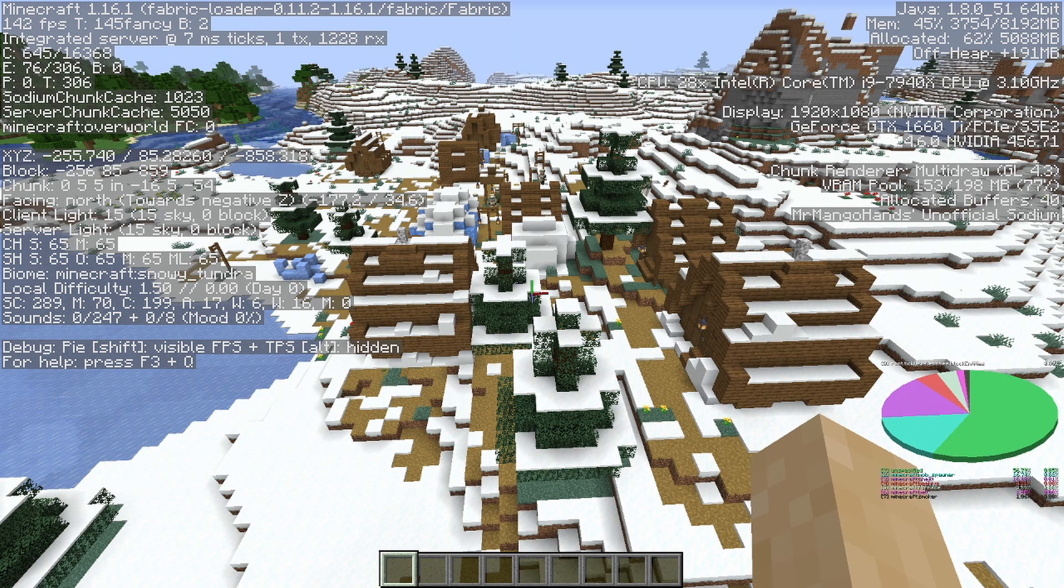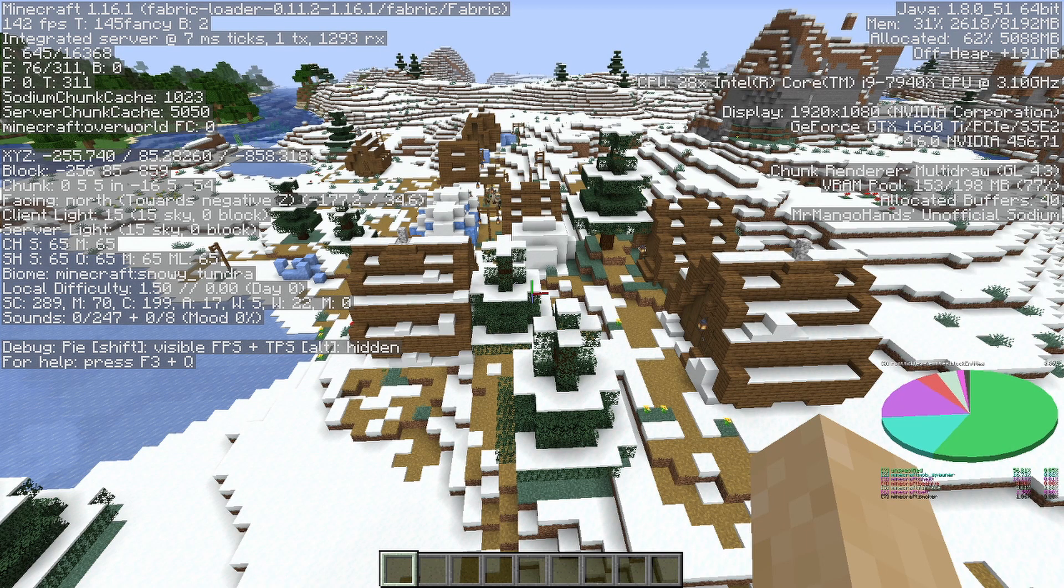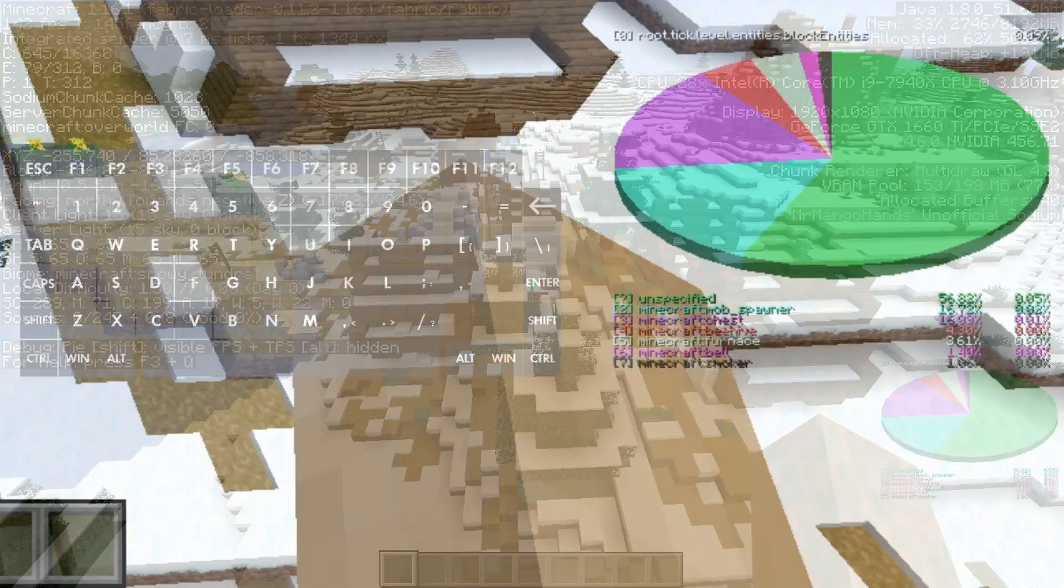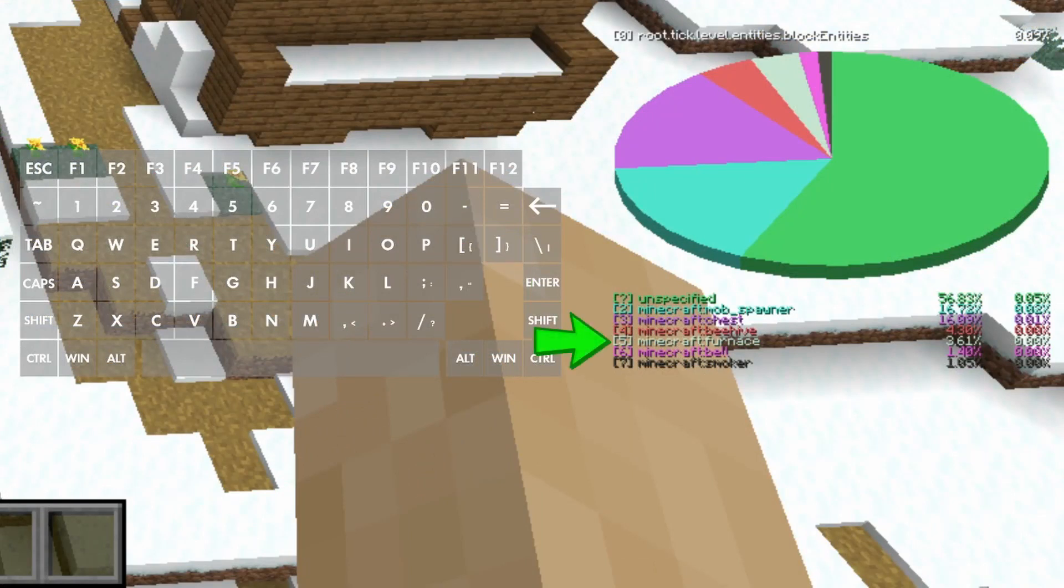Finally, you also need to be wary of snowy tundra villages like this. Although we see a furnace on the list, this village does not have a weaponsmith. The furnaces we're seeing are located in several of the standard houses.